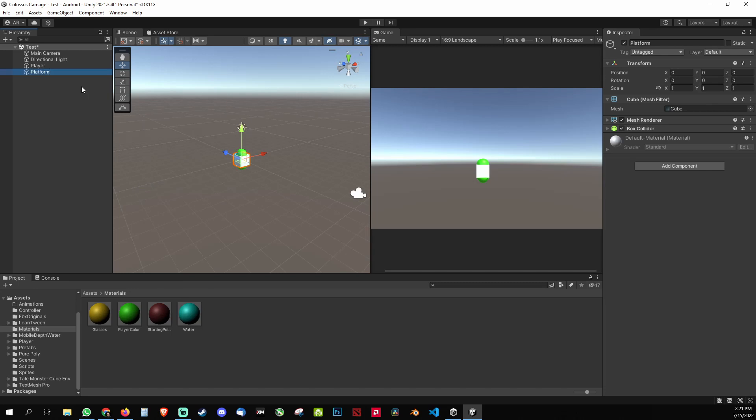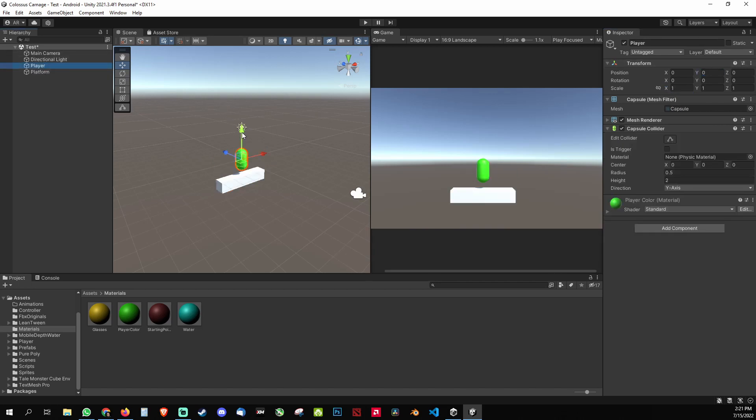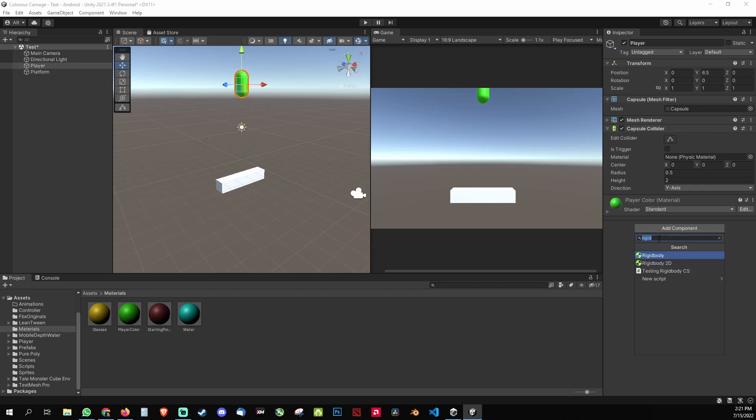The second thing would be my cube. This is going to be a platform, so I'm gonna make it two and I'm gonna move my player up in the air.